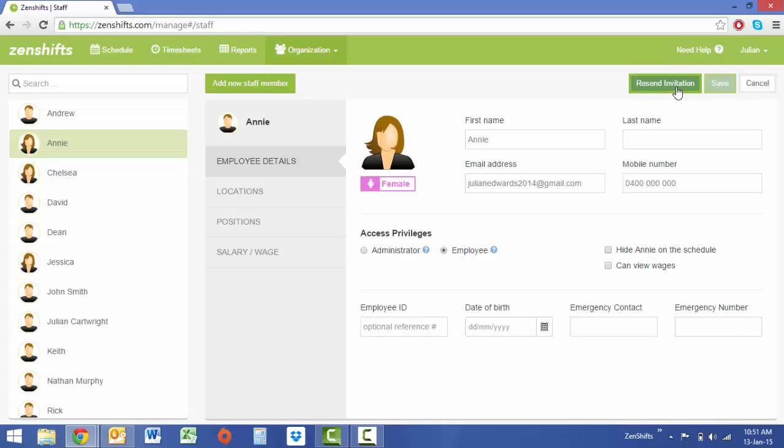Once this step has been completed, your administrator account and all of your employees will now be ready to import their own availabilities well in advance, making your rostering job far easier.